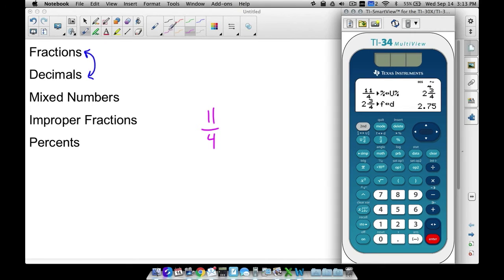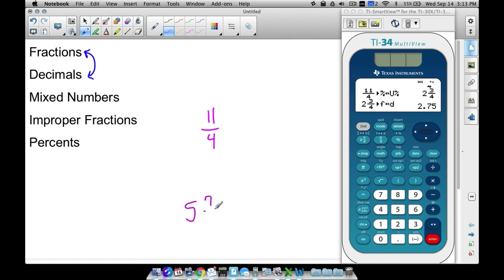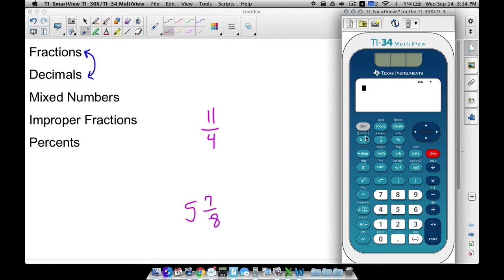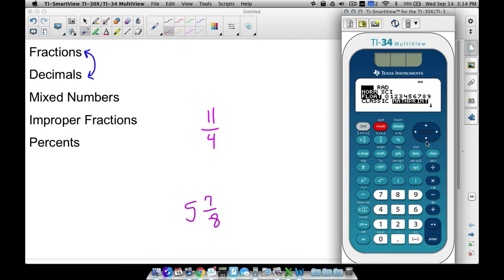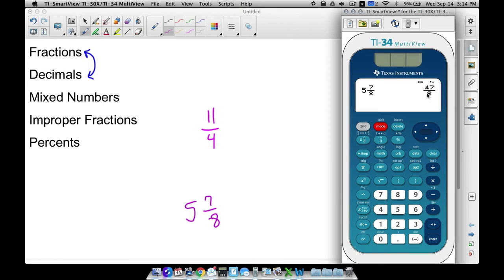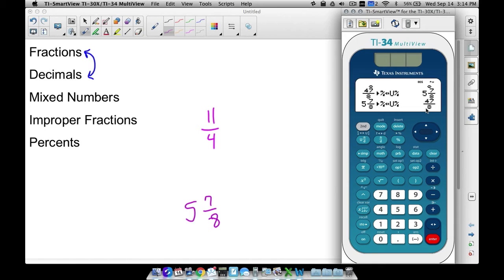Something I haven't mentioned yet: what if you have a mixed number such as 5 and 7 eighths? How do we type in a mixed number? This is where the UND button comes in — not 2nd+UND, but just pressing that button directly. It gives you certain spots to fill in: the 5, the 7, and the 8. If I press enter, the calculator returns an improper fraction because of the ND setting in mode. But I can convert this back to a mixed number by pressing 2nd UND.